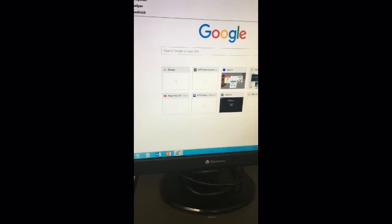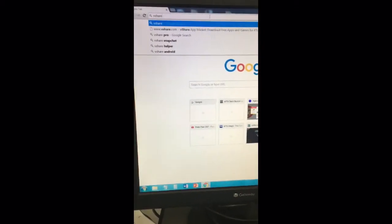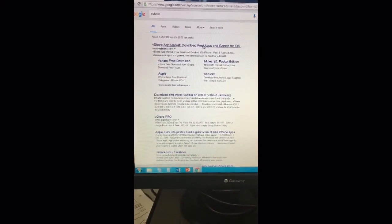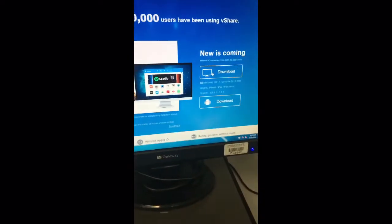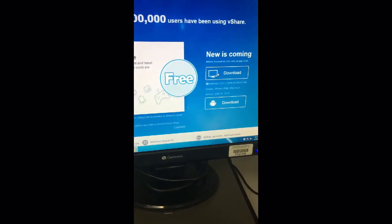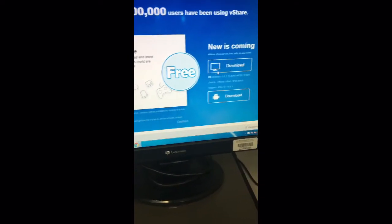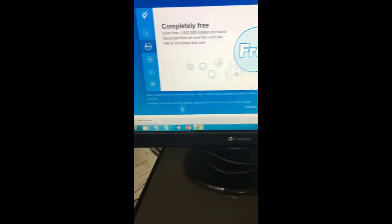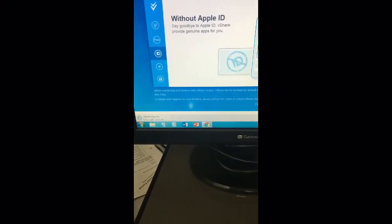Okay guys, so first you want to make your way to vShare. I'll have the link in the description, so don't worry. Click on download for Windows and then click on the download once.